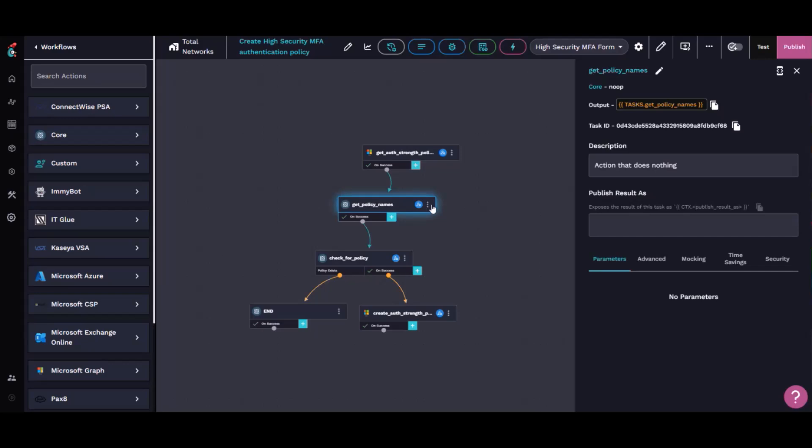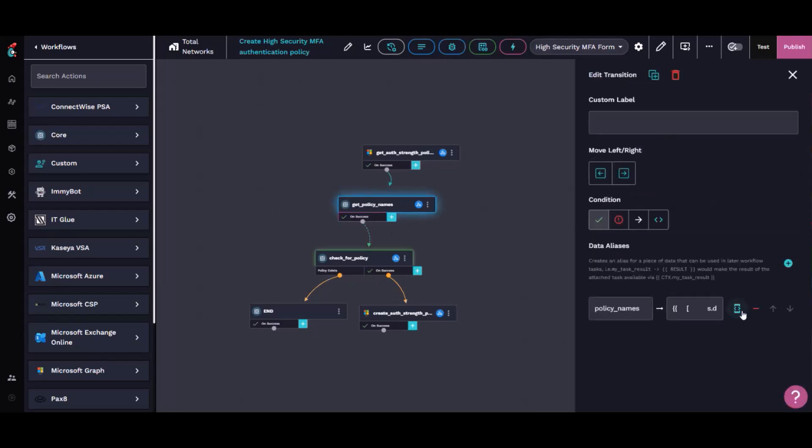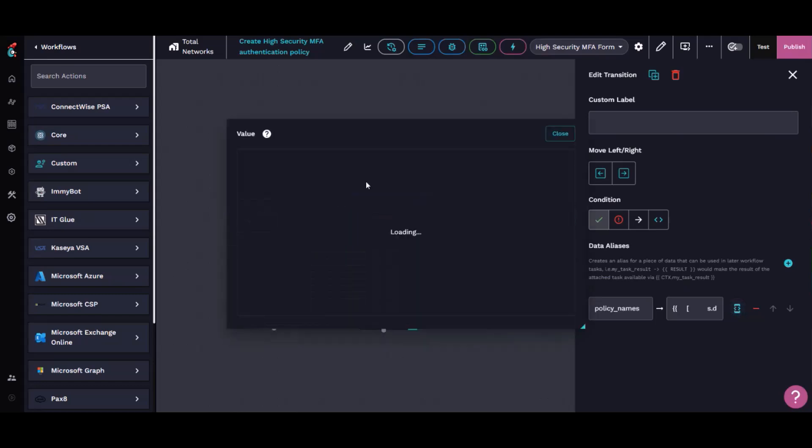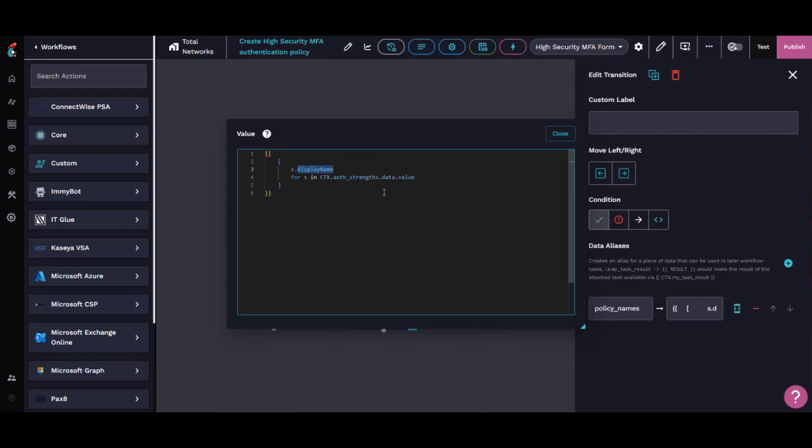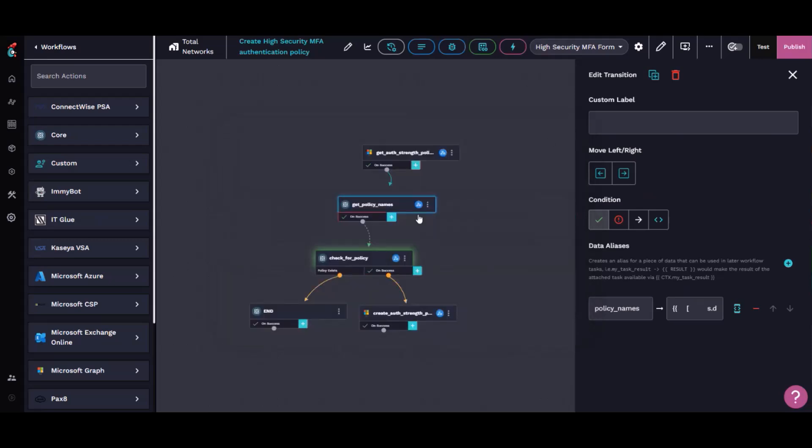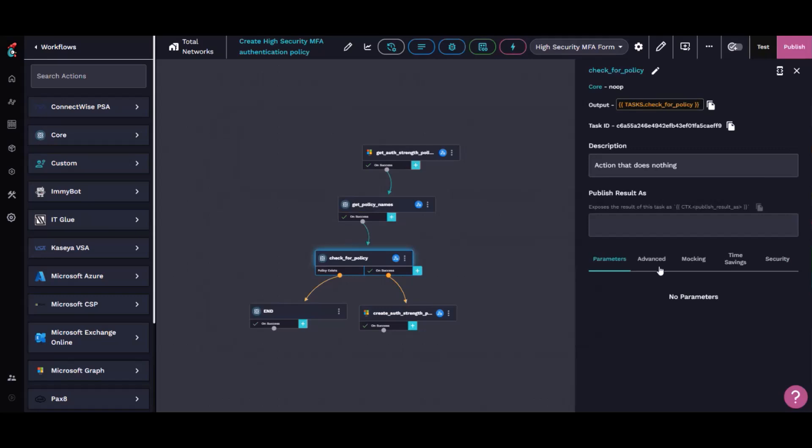The unfortunate thing is with all these tenants, each one gets a unique ID value. So we use a list comprehension here to just pull the display name for the policy, because that's really my only primary key that I can use. Then we go through and look to see if that policy already exists.